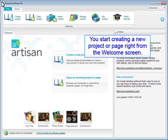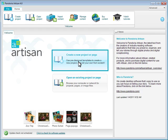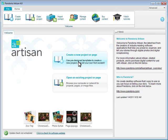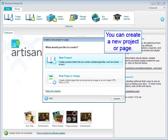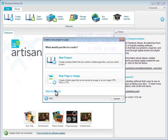You start creating a new project or page right from the welcome screen. You can create a new project or page. As with many screens in Artisan, help is only a click away.